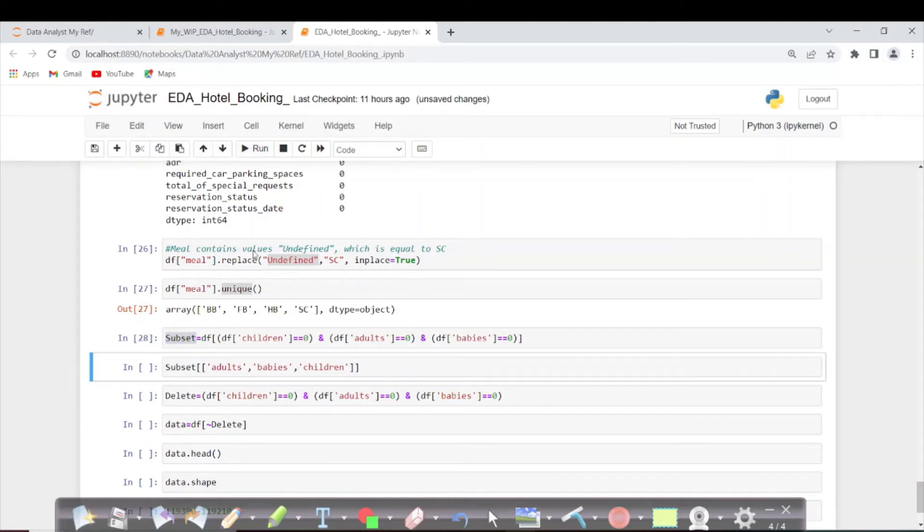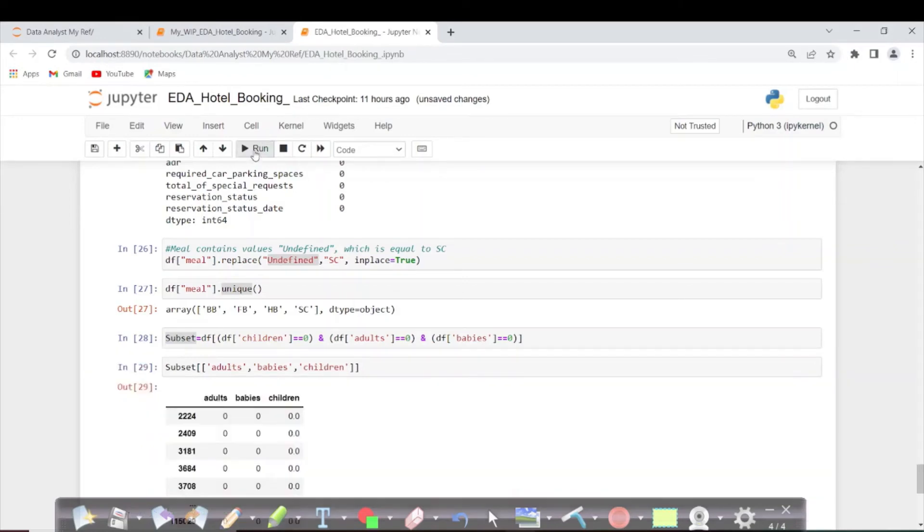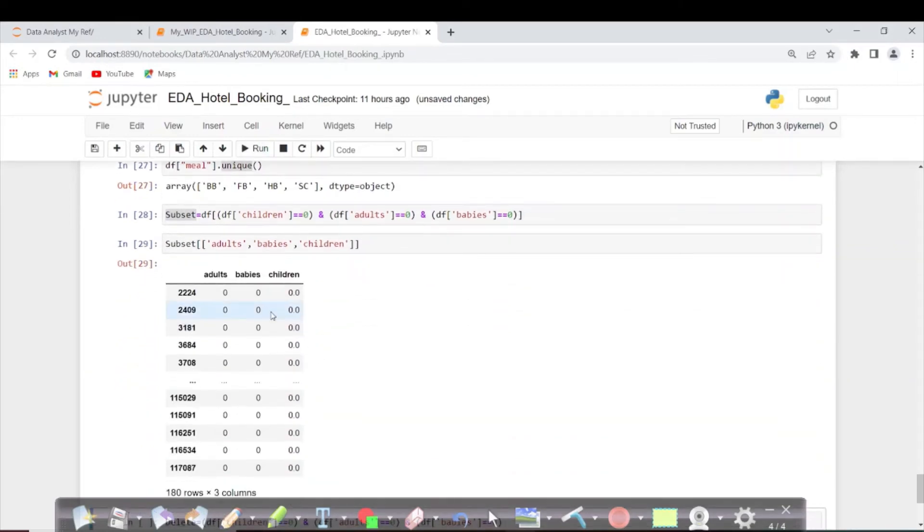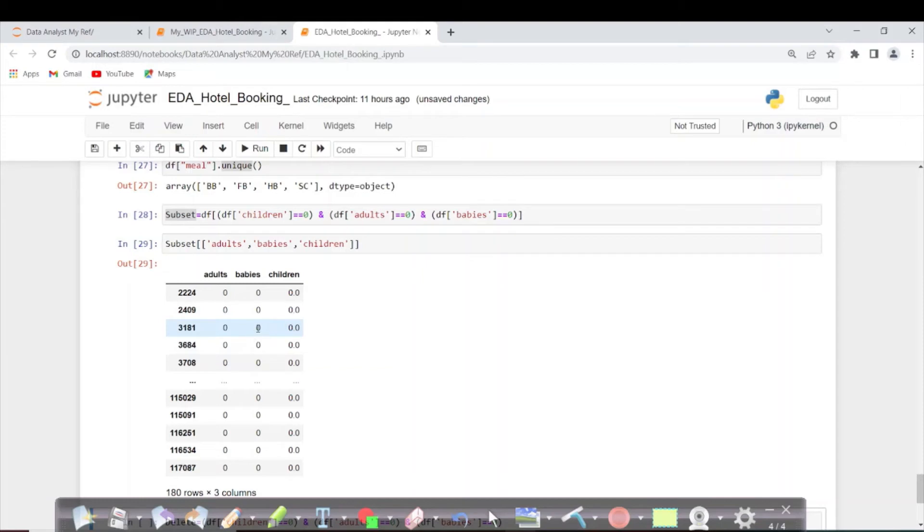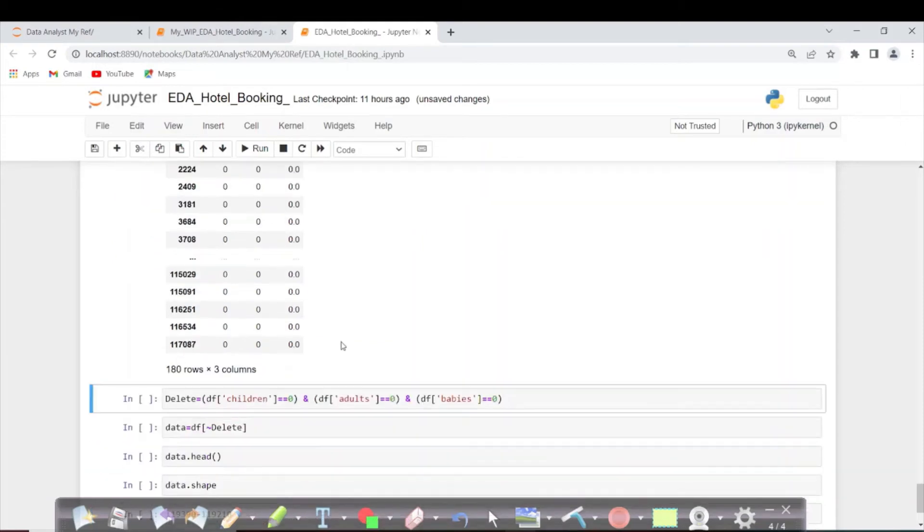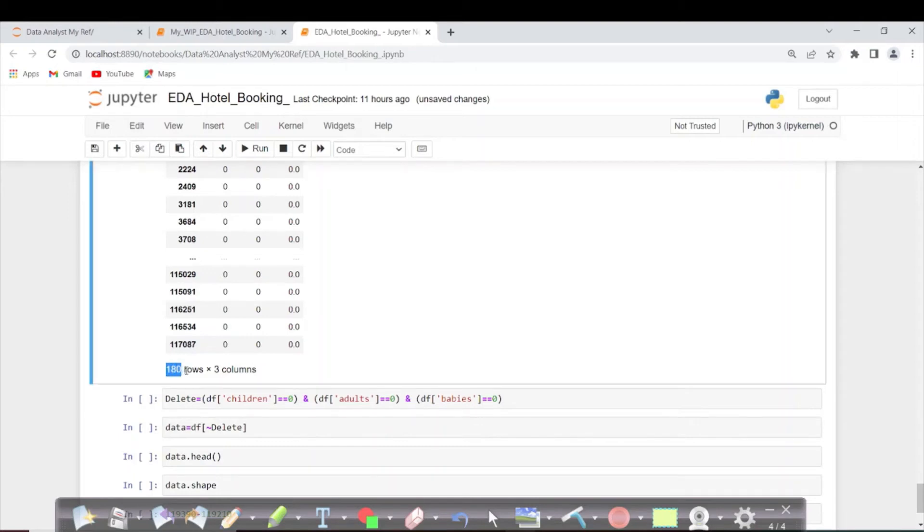It got executed. Now in this subset, I'm only taking adults, babies, and children. Can you see? All these are having zeros. All these have values equal to 0. The total number of invalid entries is 180, so now I'm going to delete all 180 rows.